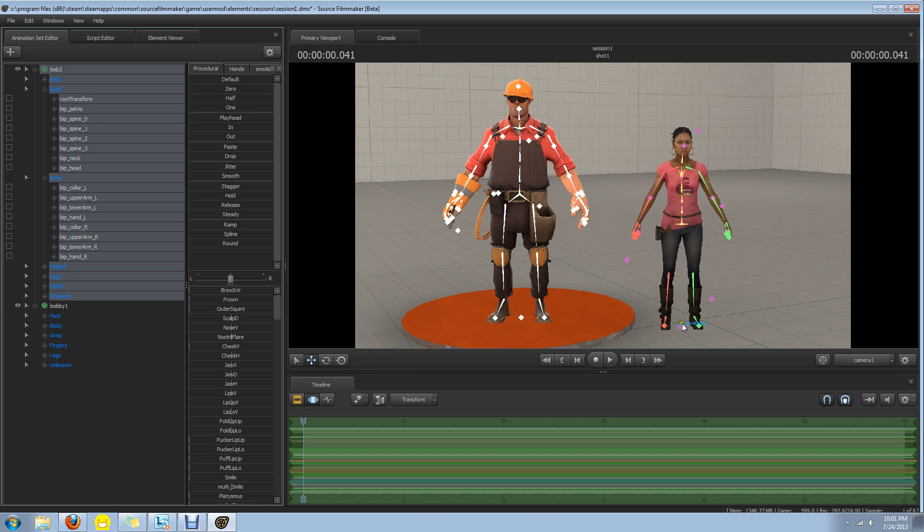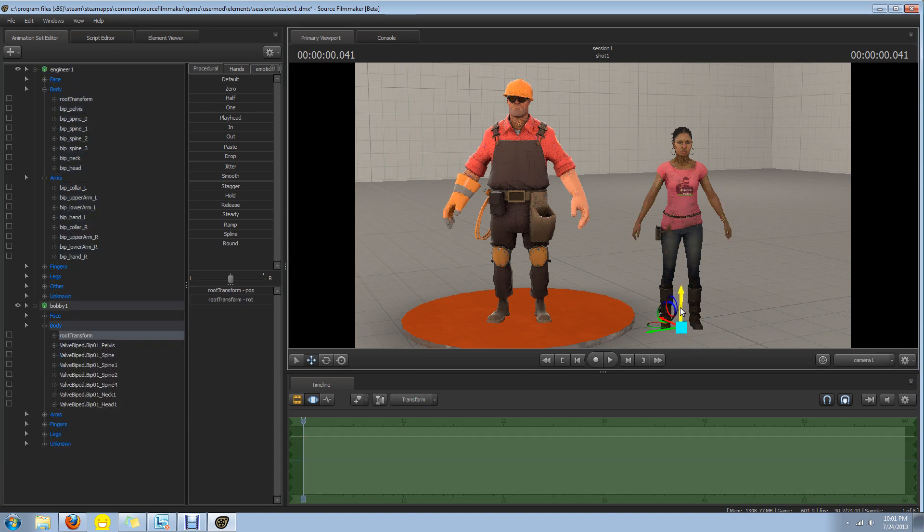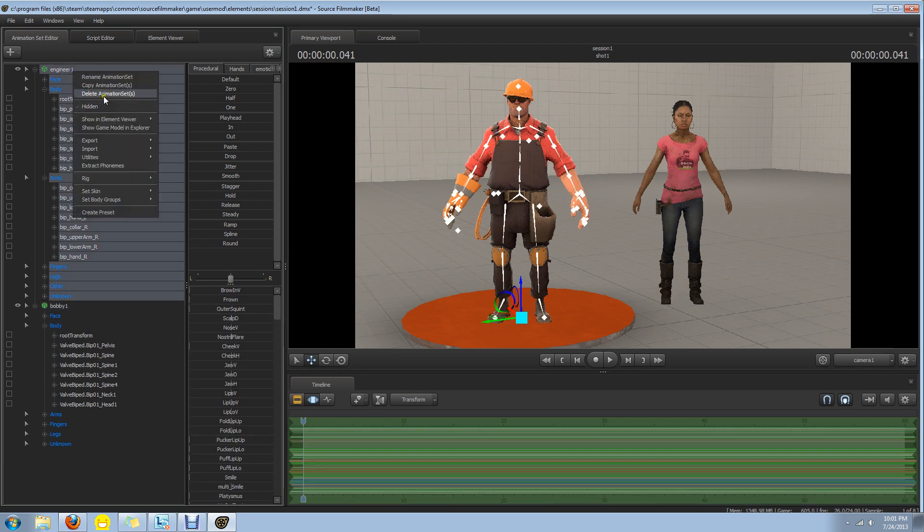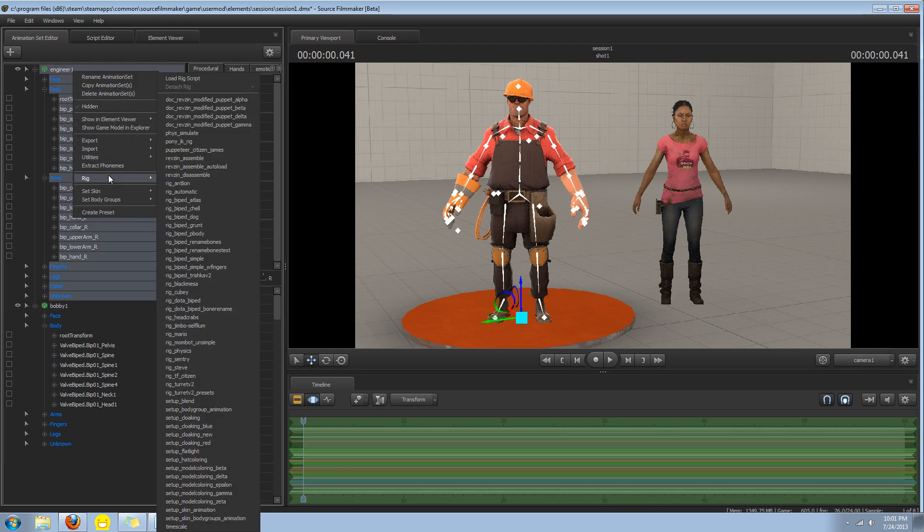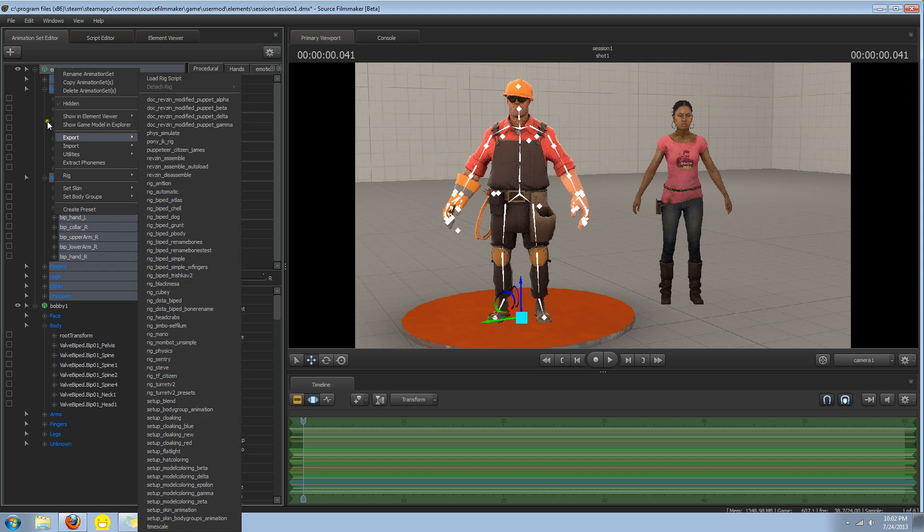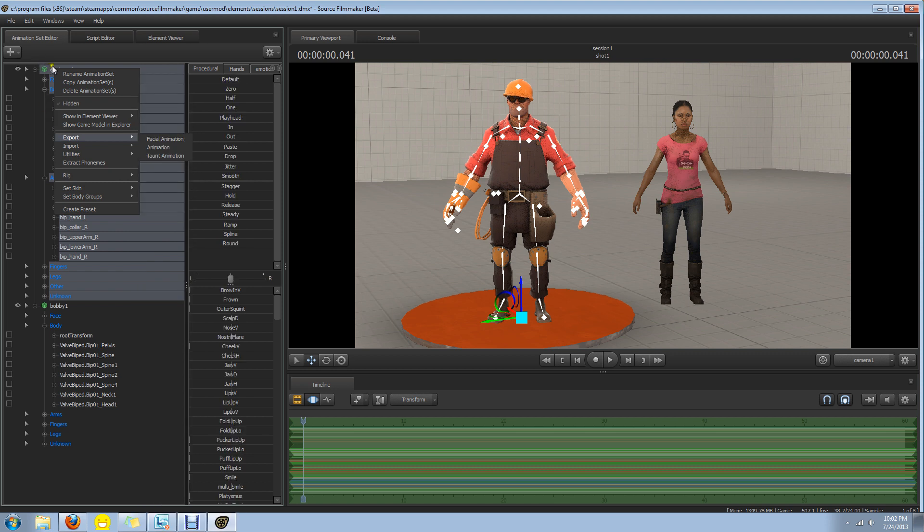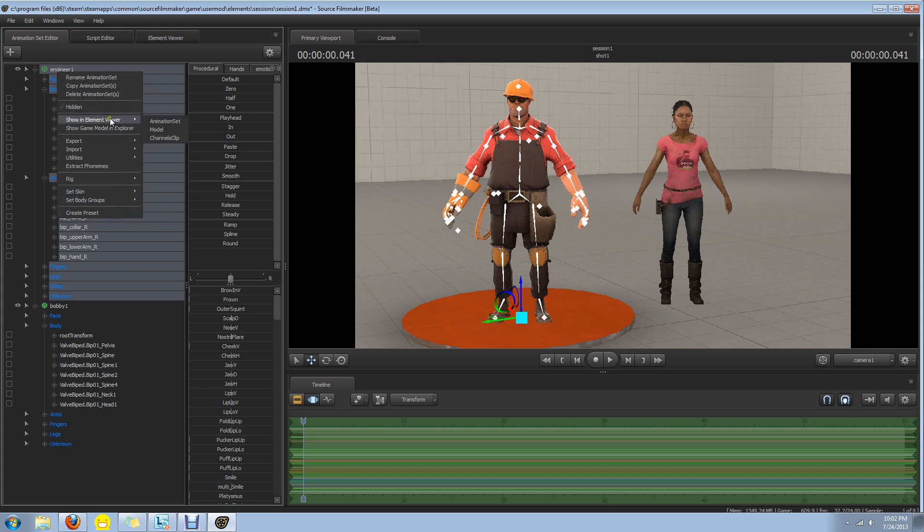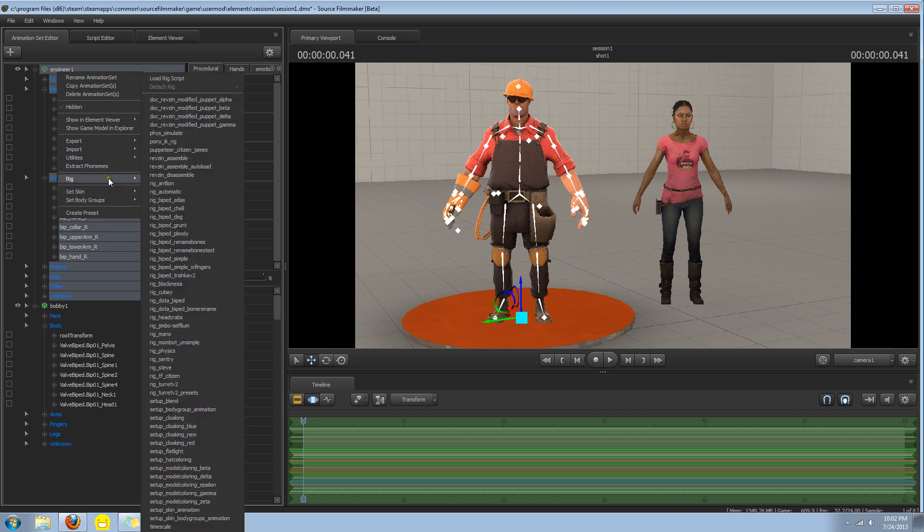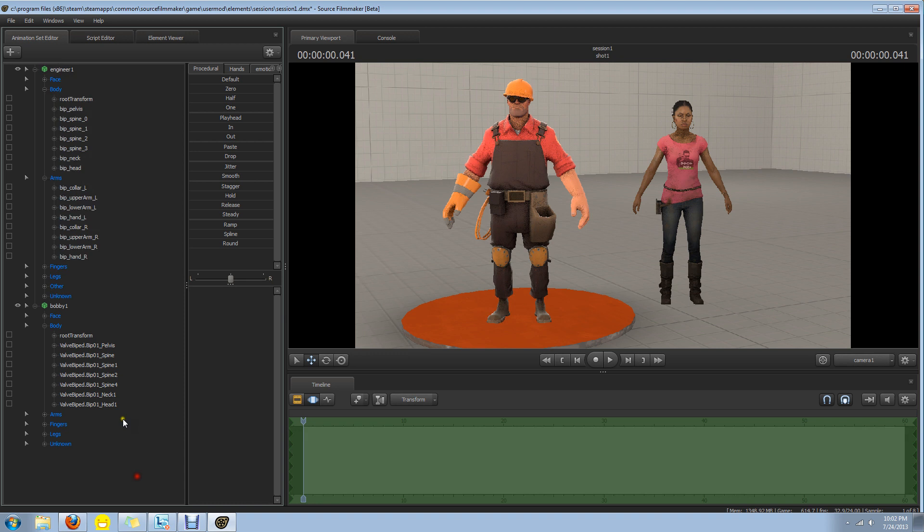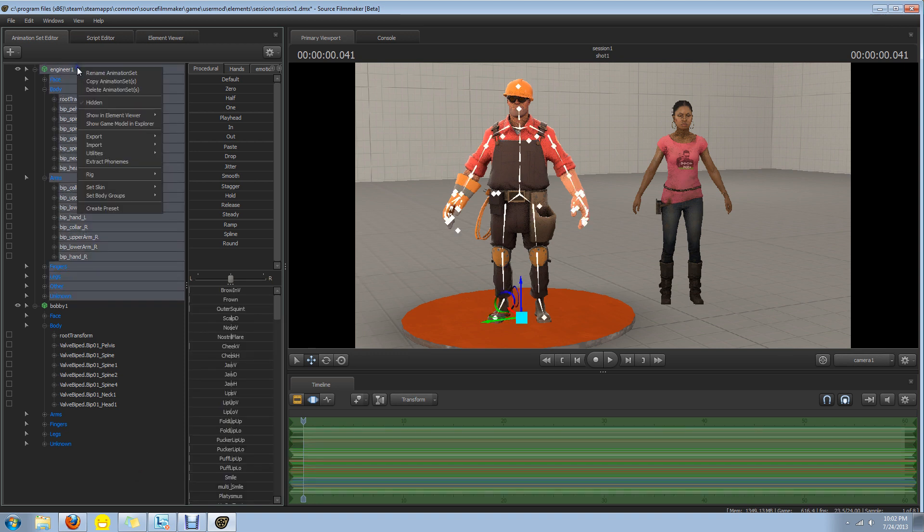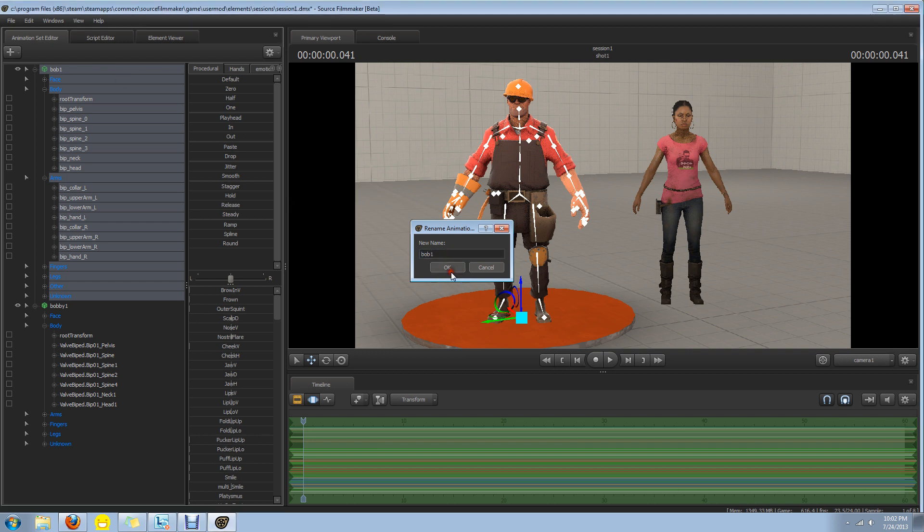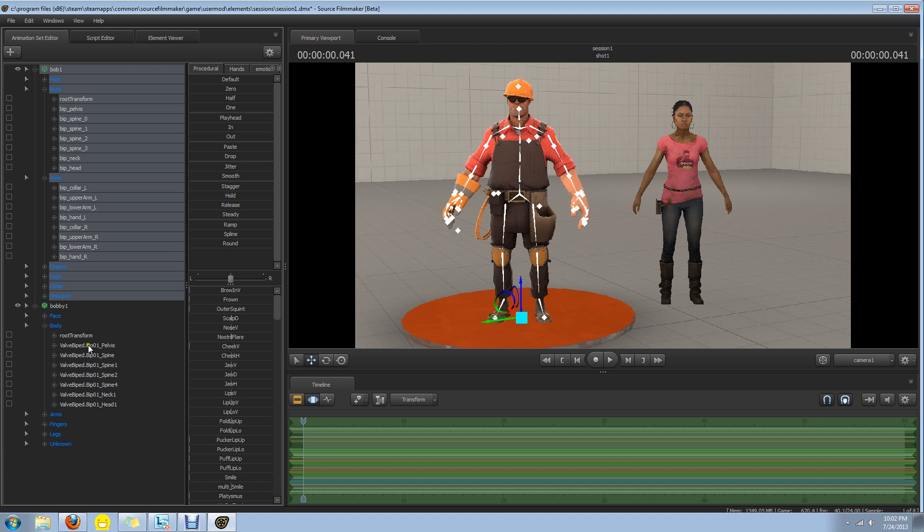Get her up again. I'm going to rename you Bob1. Alright. So we have Engineer Bob1 here, and Rochelle is Bobby1.